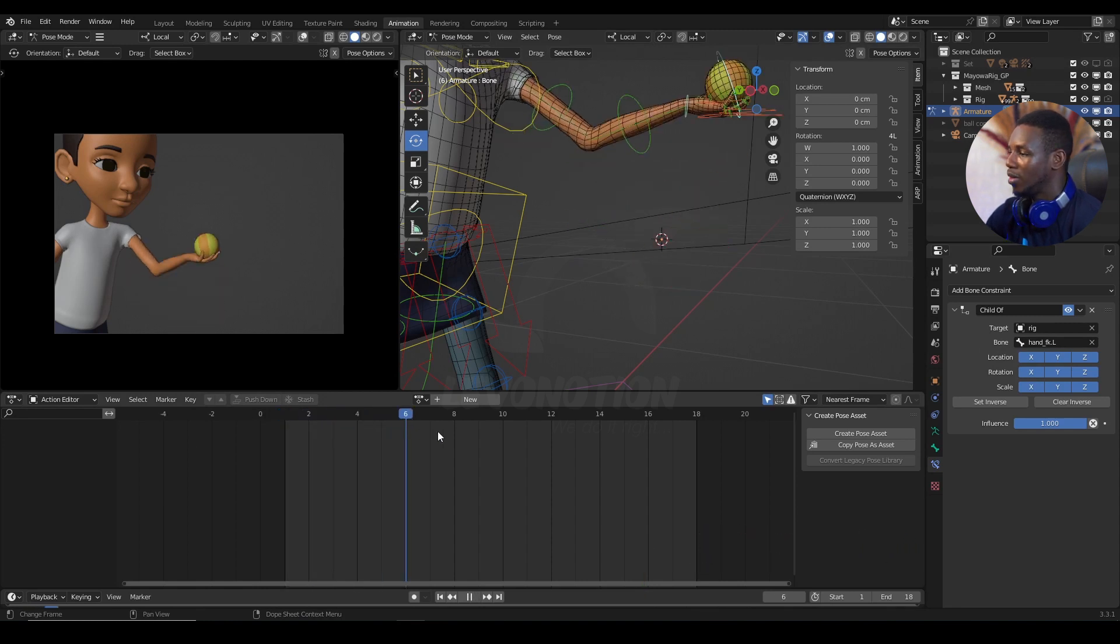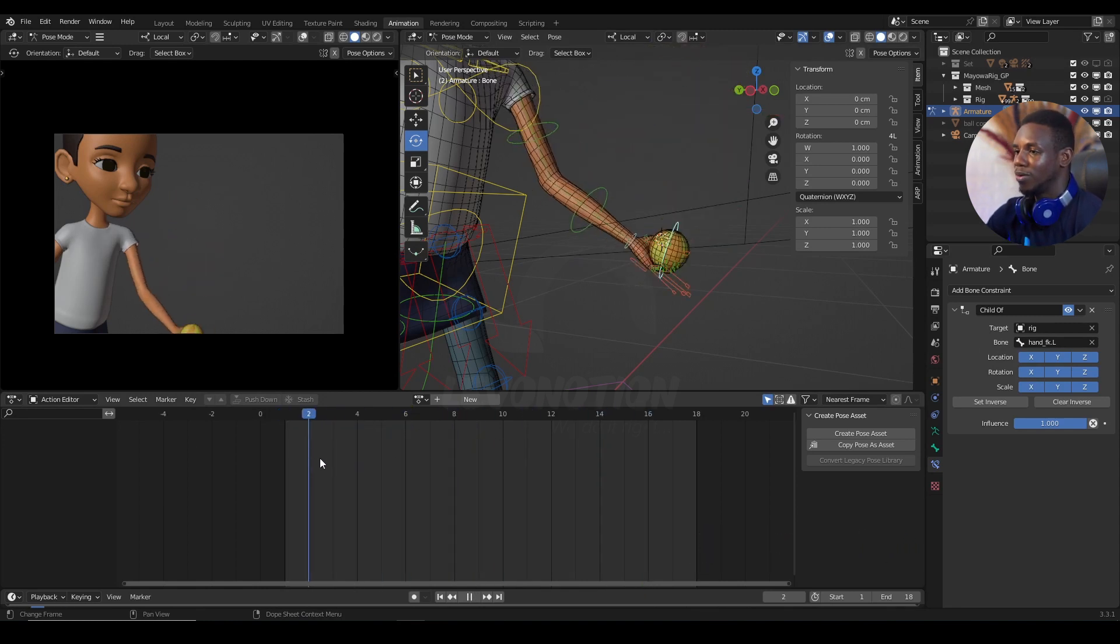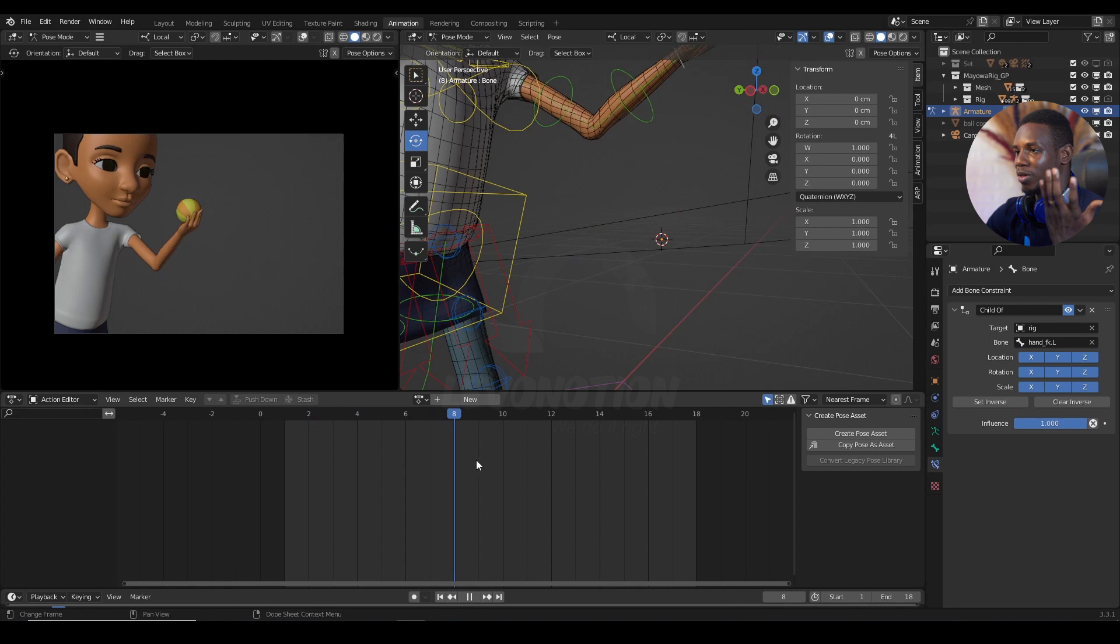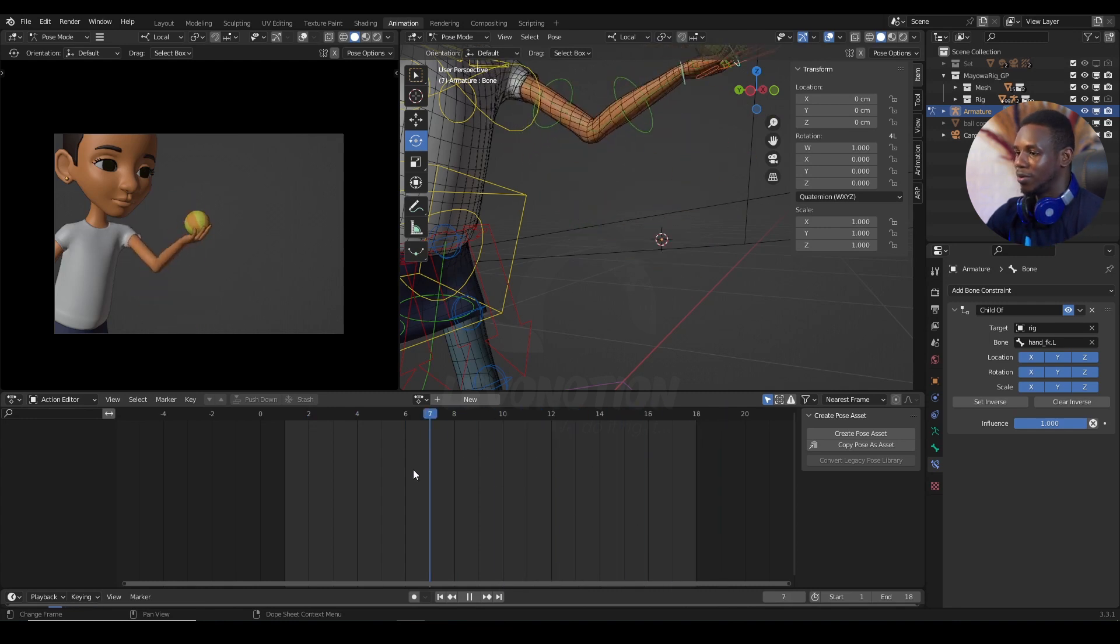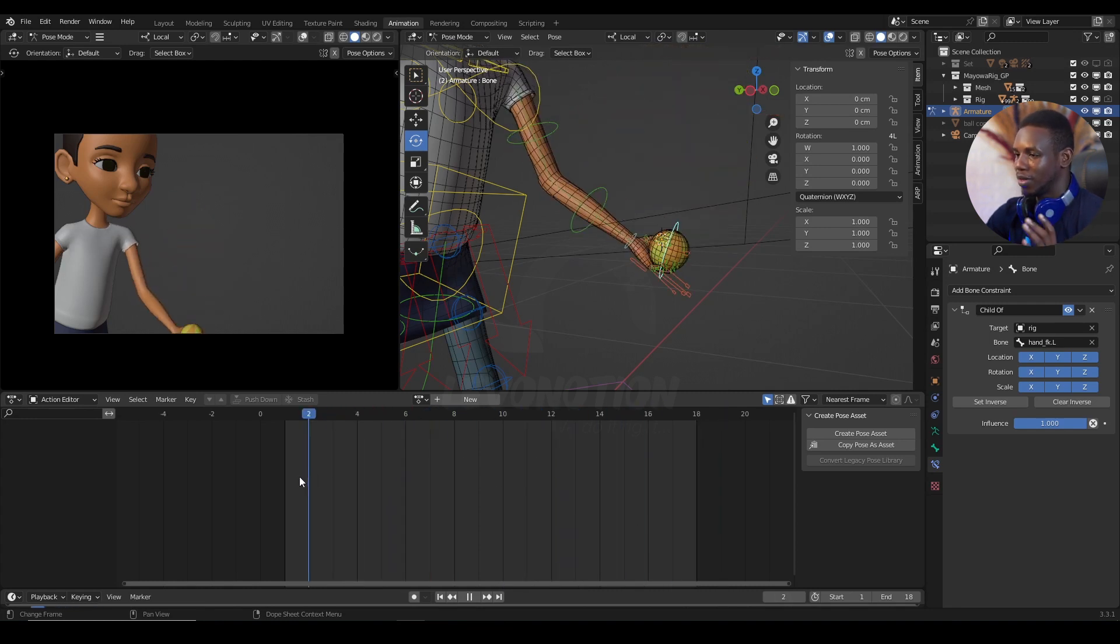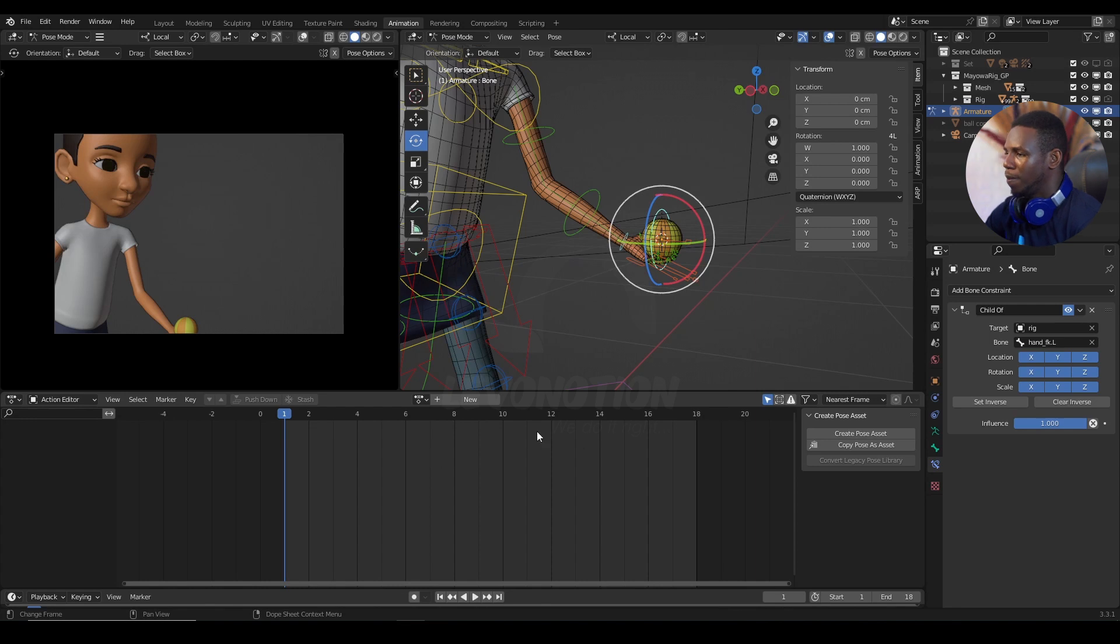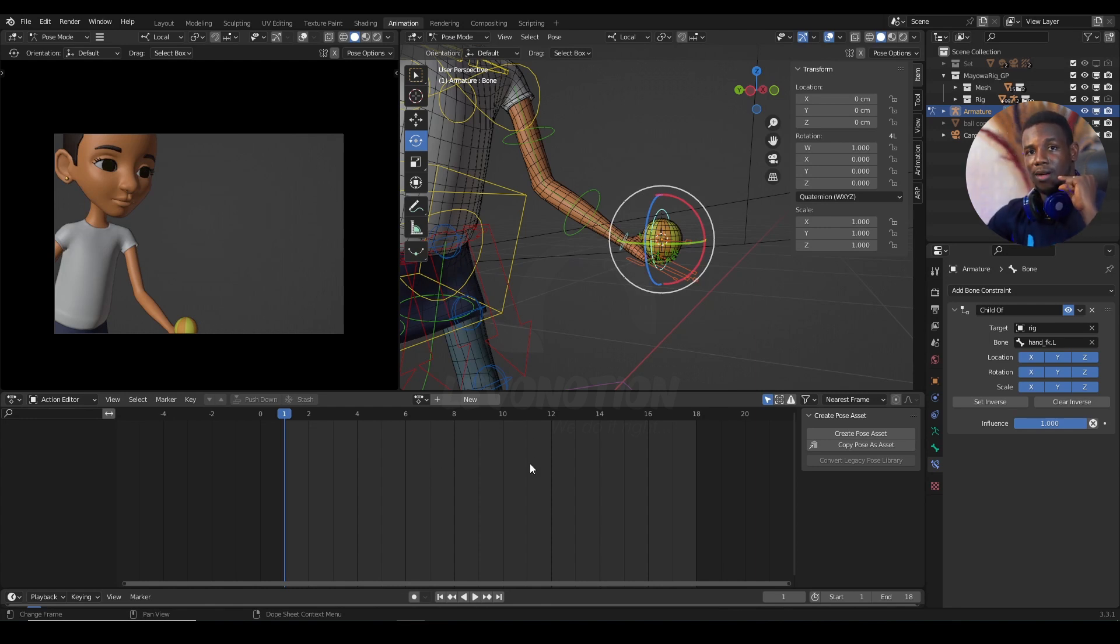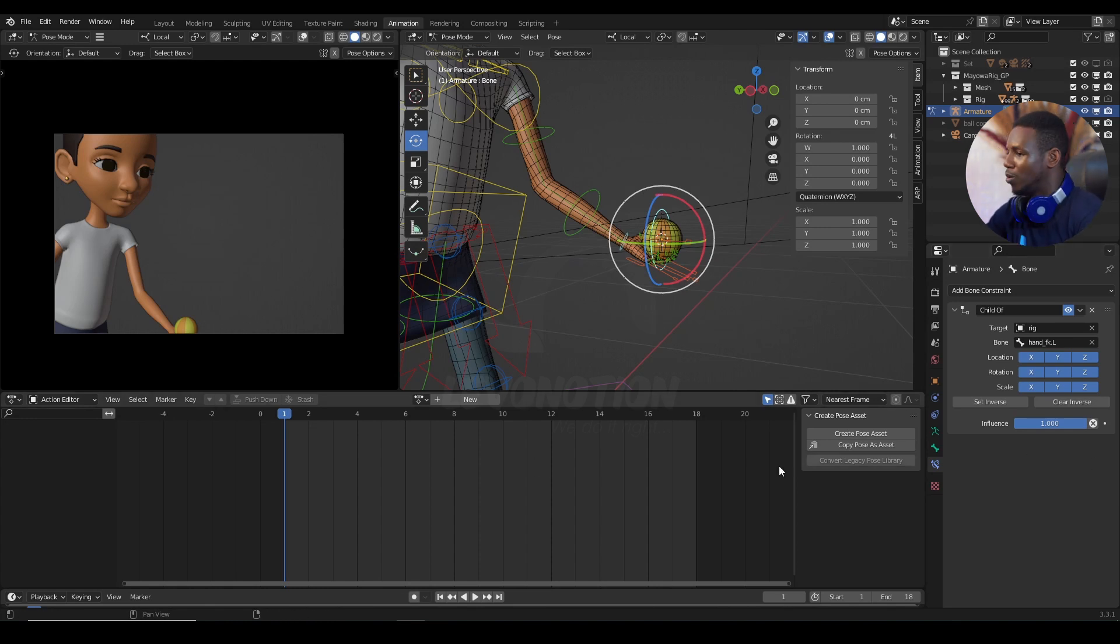So, now, nothing happening other than the ball constrained to the hand of the character going up and down. That's the first step. Now, the second step is defining when you need the constraint to be active or inactive. And that is where the beauty of animation shows forth.